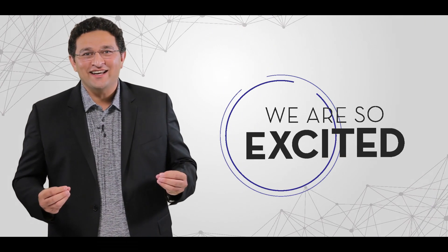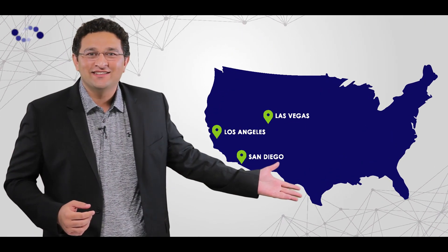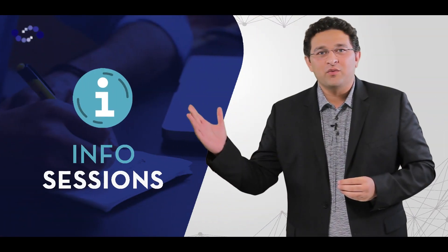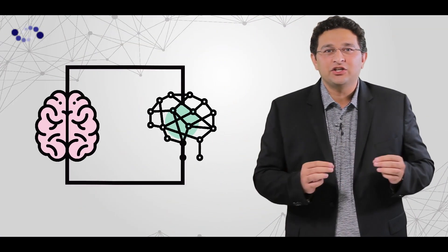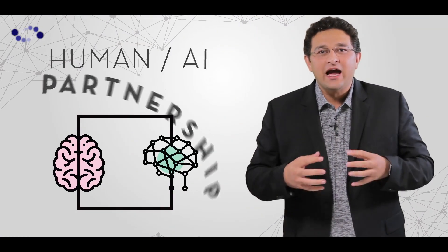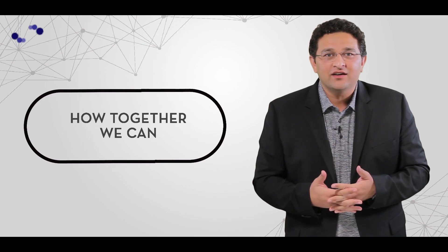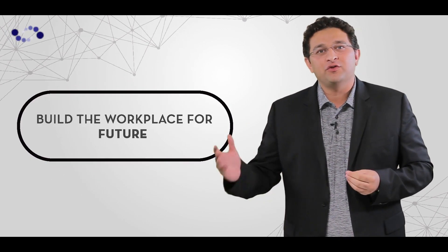We're so excited to bring the Leaderist tour to these cities. Join us for the info sessions where we will discuss the human-AI partnership and how together we can build the workplace of the future.